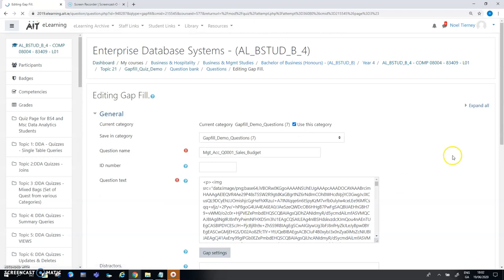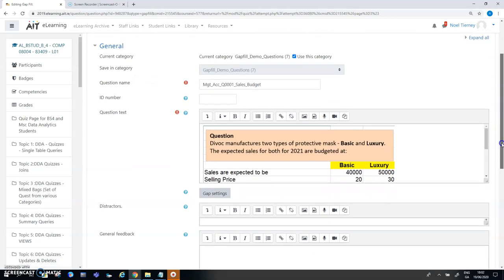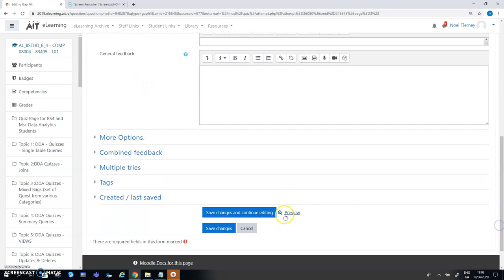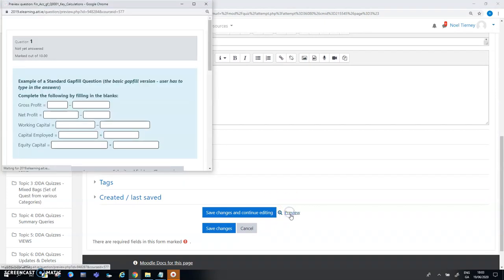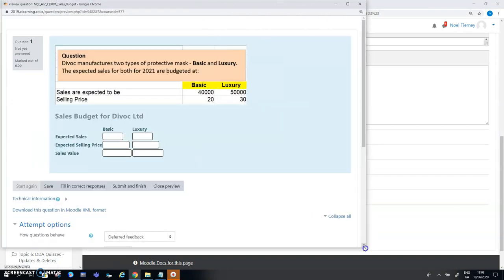My next plan is to try and preview this question. After saving my changes and continuing editing I'm going to preview the question.